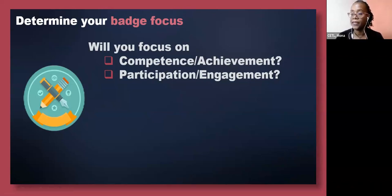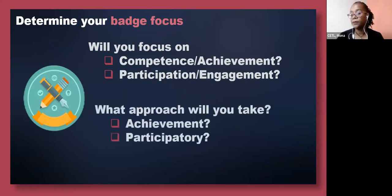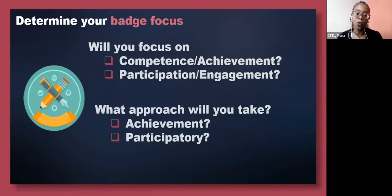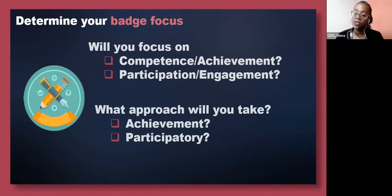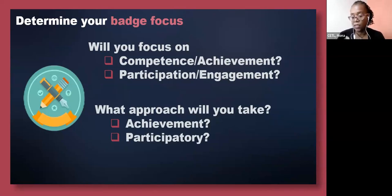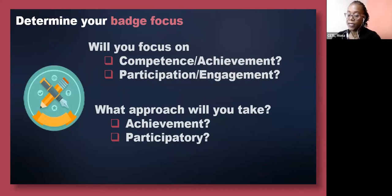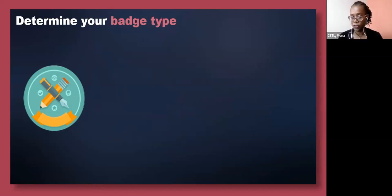Think about the focus of your badge. The next thing is to think about the approach you're going to take. Are you going to go for the achievement approach? The achievement approach is one in which badges are awarded based on the outcome — the final grade, that competence. It does not show process or the different stages the student engages in; it focuses on the end result. Or are you going to use the participatory approach, where the focus is more on engagement, learning, and tracking that kind of process?